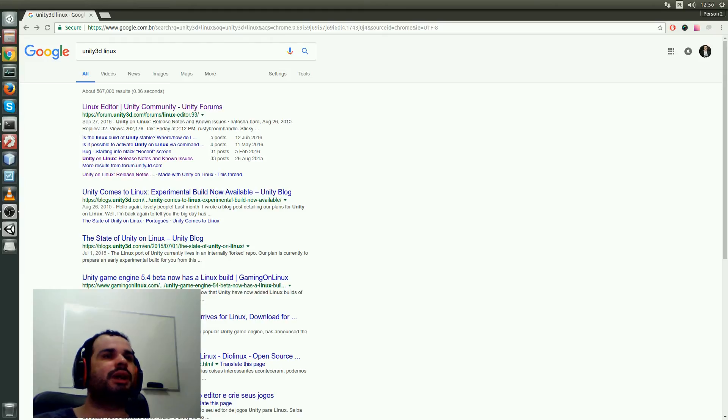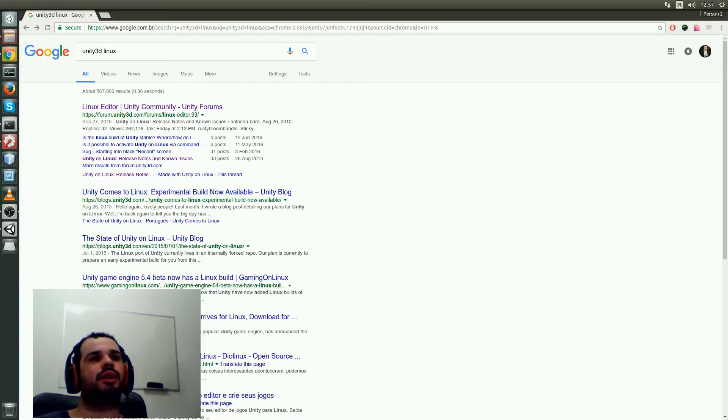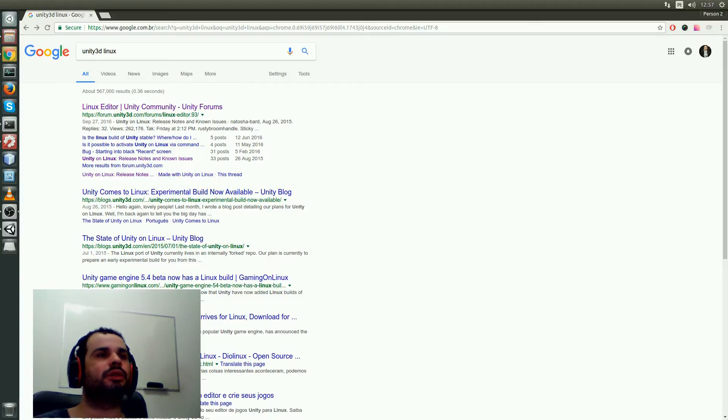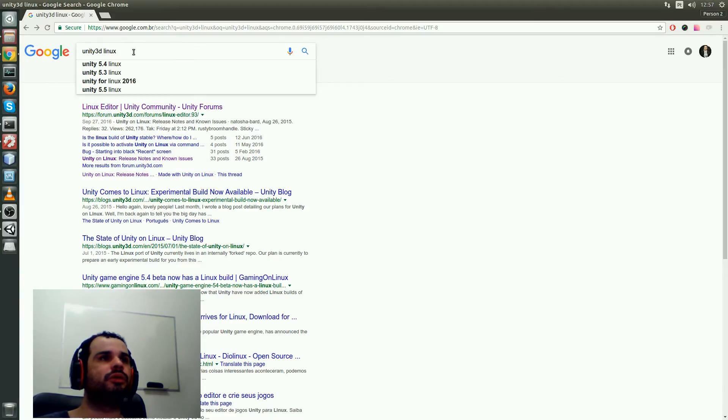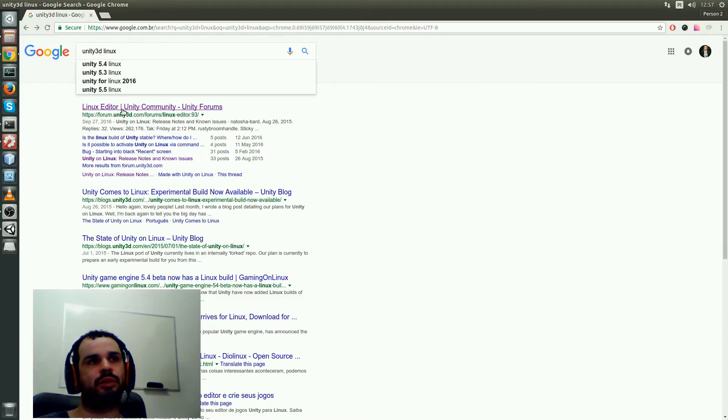Hello everybody, in this video I'm going to do a quick test on Unity 3D for Linux. To download, just type here Unity 3D Linux and it should show these results here.